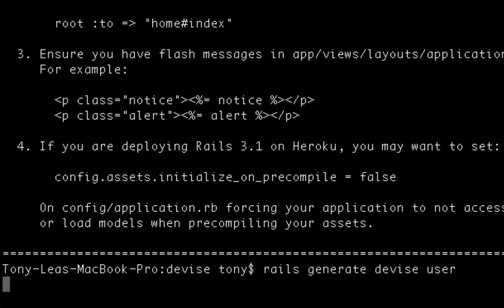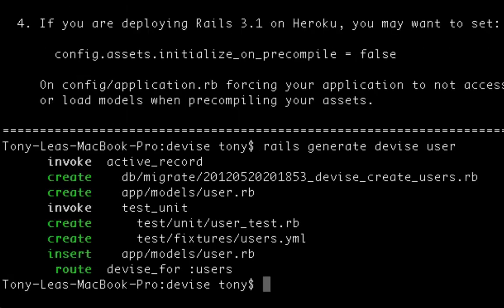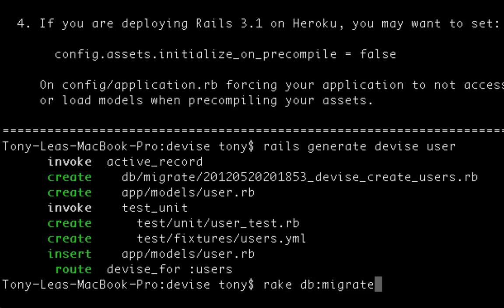And that's going to create a database migration, which has a user table and user fields and everything that the Devise gem needs to build the authentication system. So what I'm going to want to do is migrate those fields over to my database.